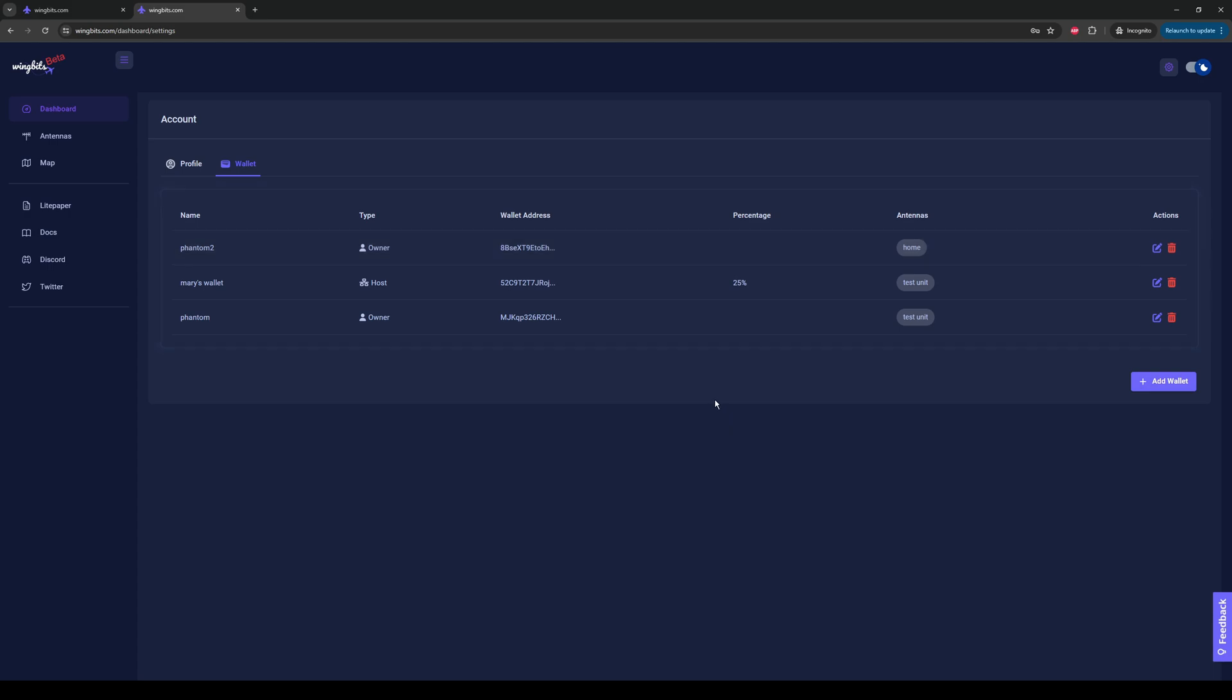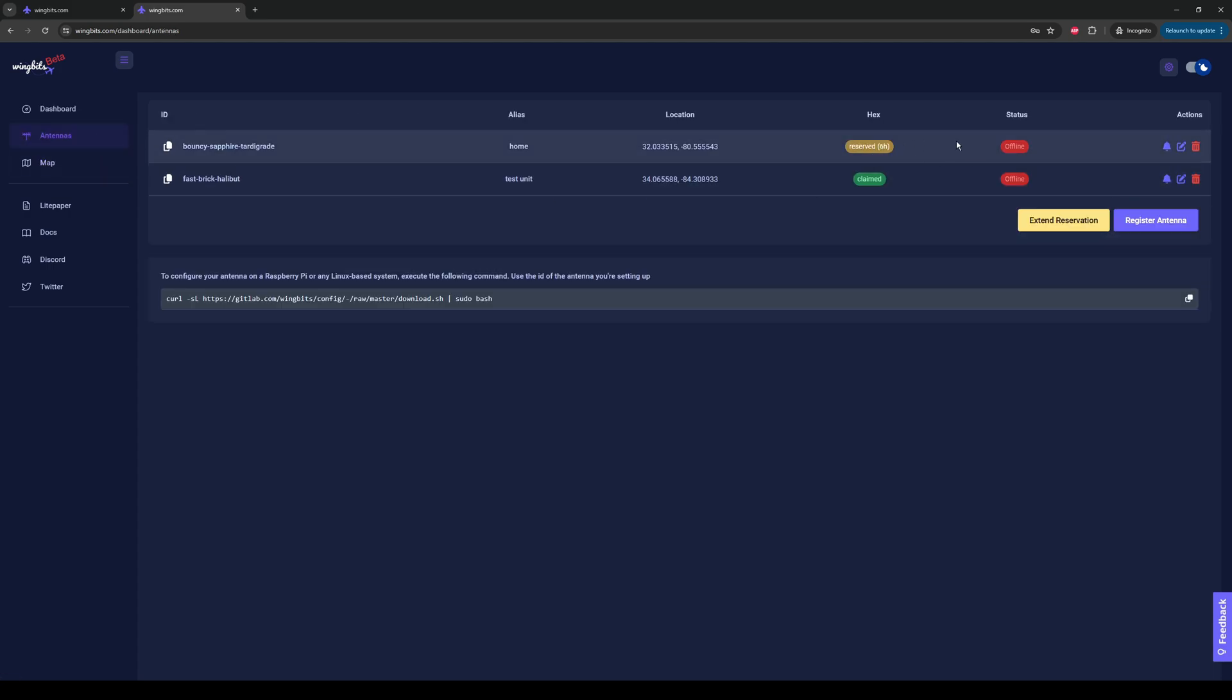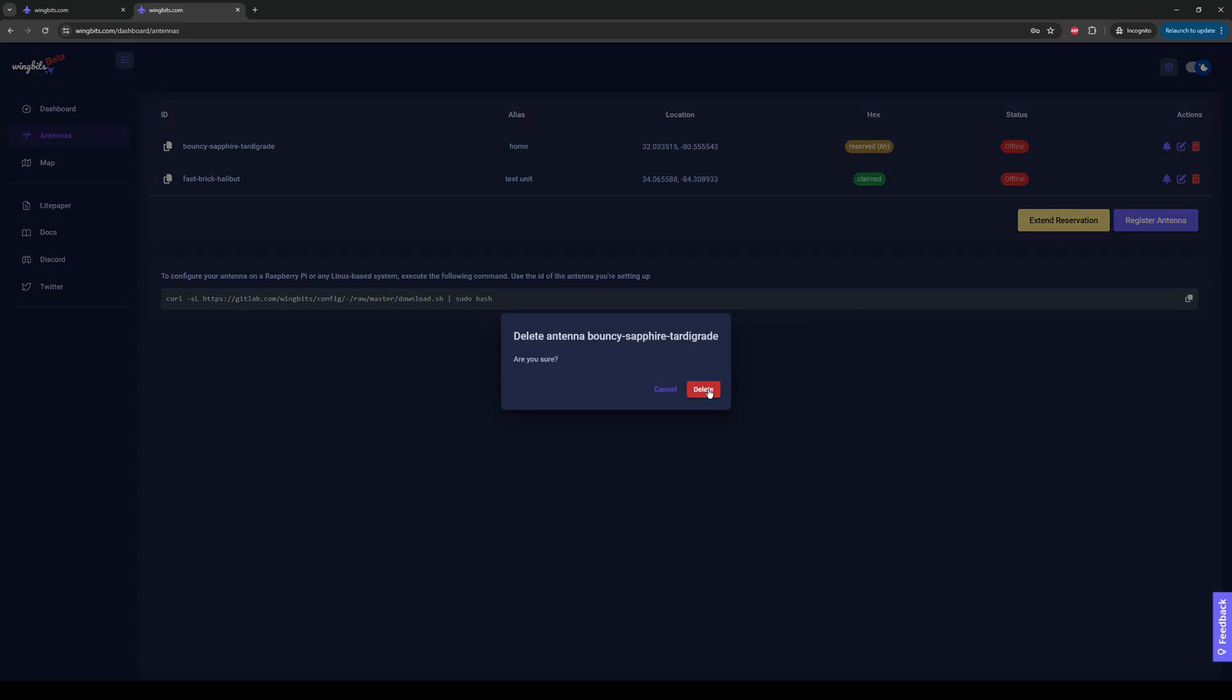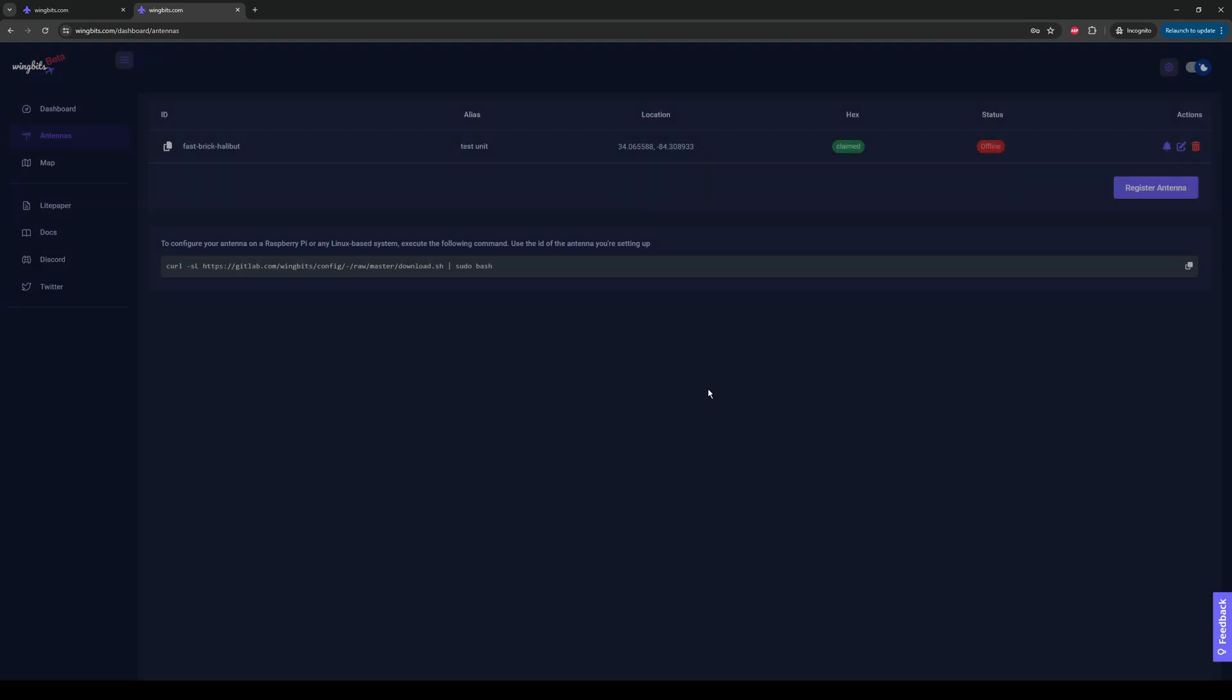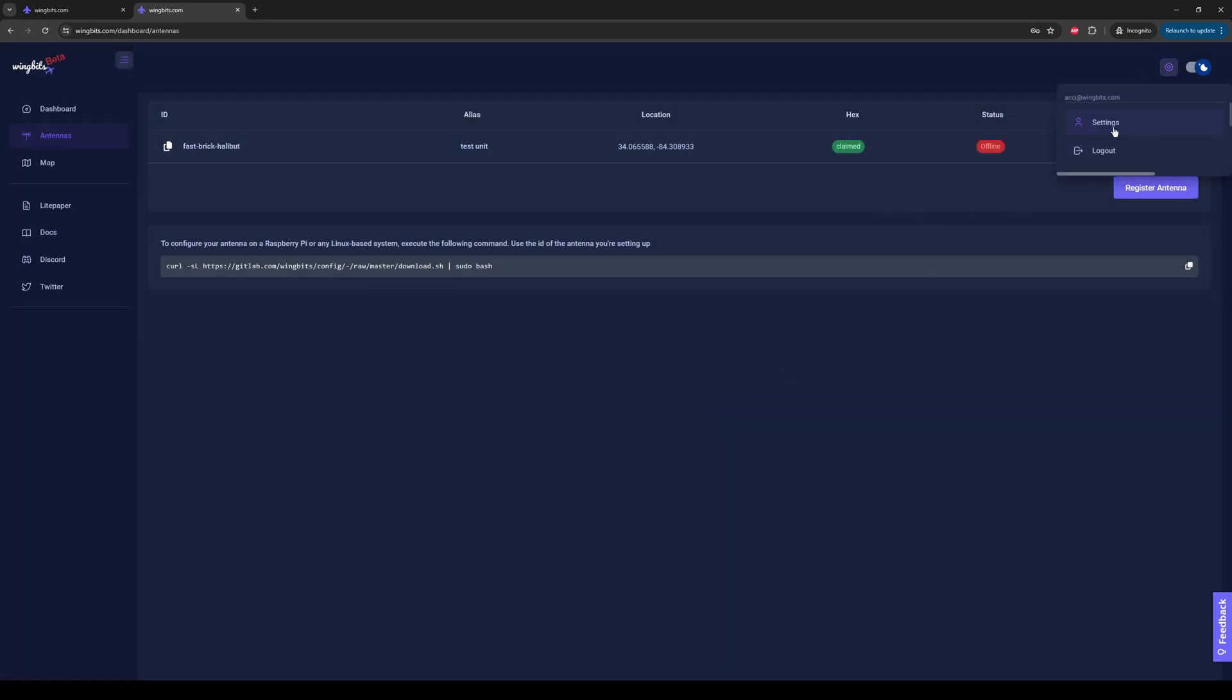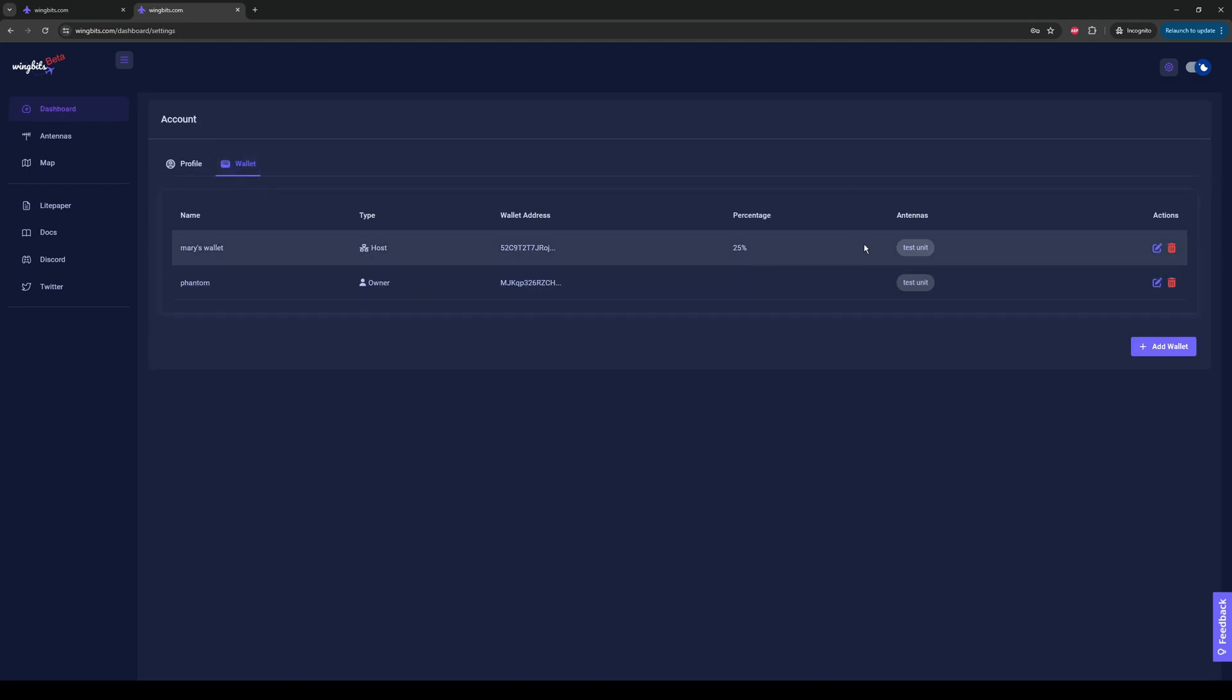Let's take it one step further. Let's say I can no longer have a station at my house because I'm moving and the hex is taken. But Mary's going to still continue. What happens when I delete the station? What happens to the wallets? Let's find out. I am going to release Bouncy Sapphire Tardigrade, our home unit. And then we're going to go back to the wallet page. And you'll note the wallet for that station has been removed. So, it cleans up after itself.